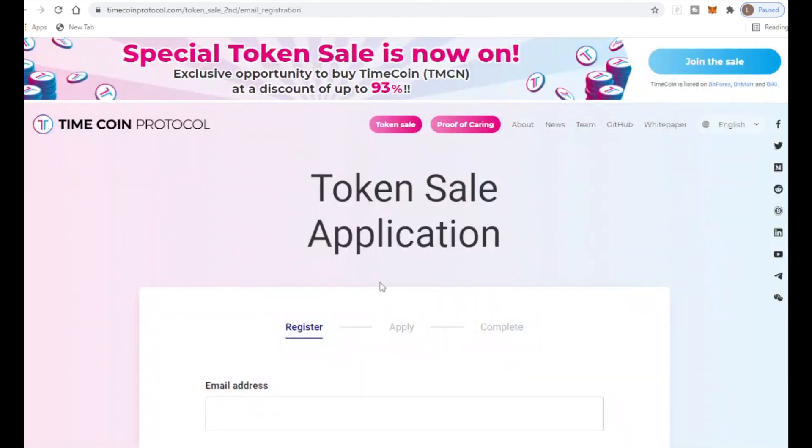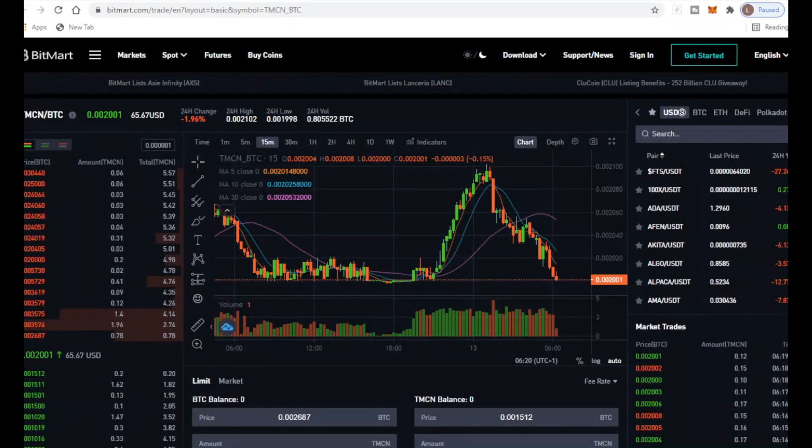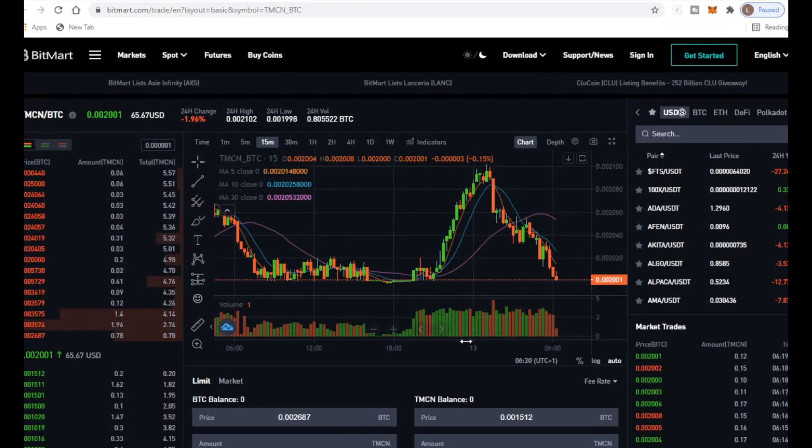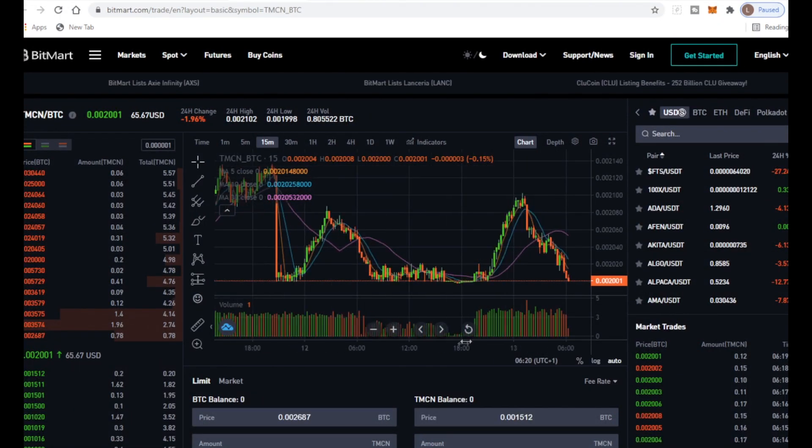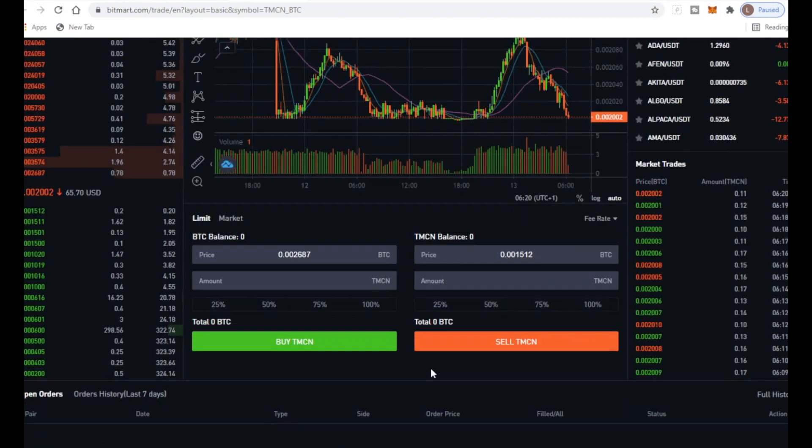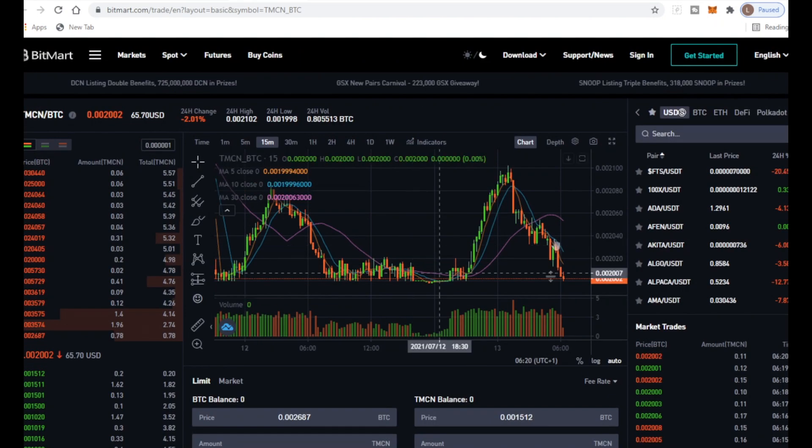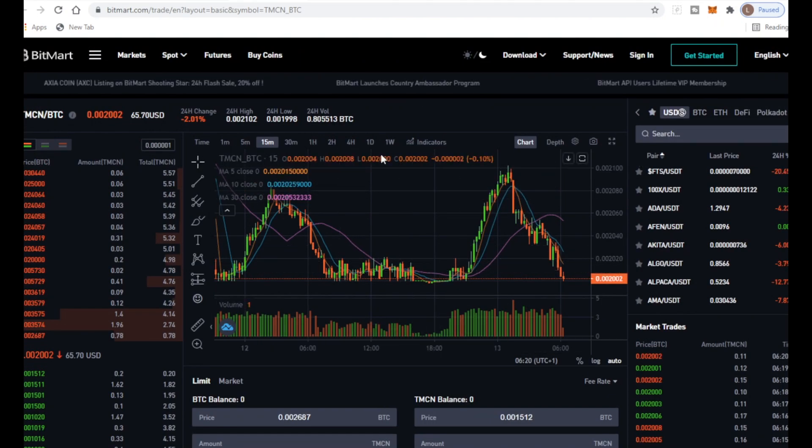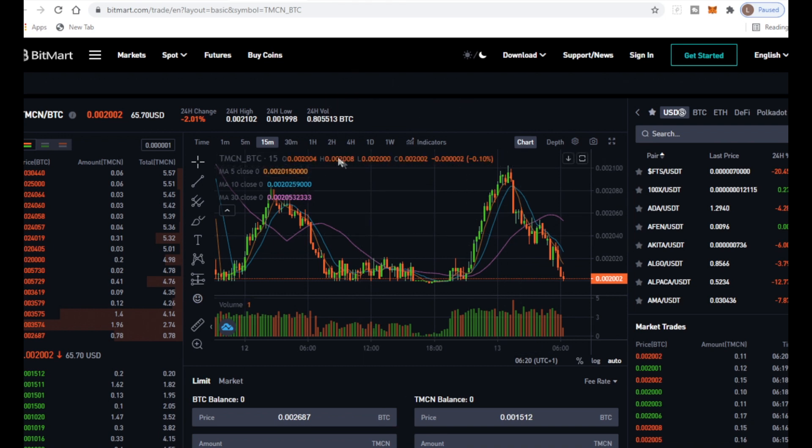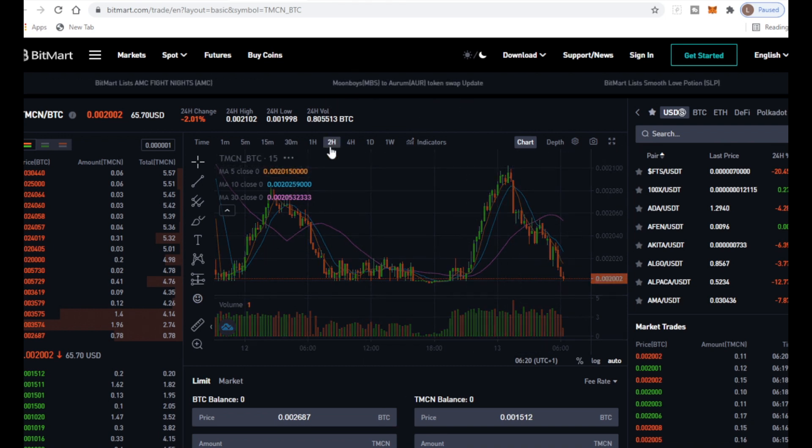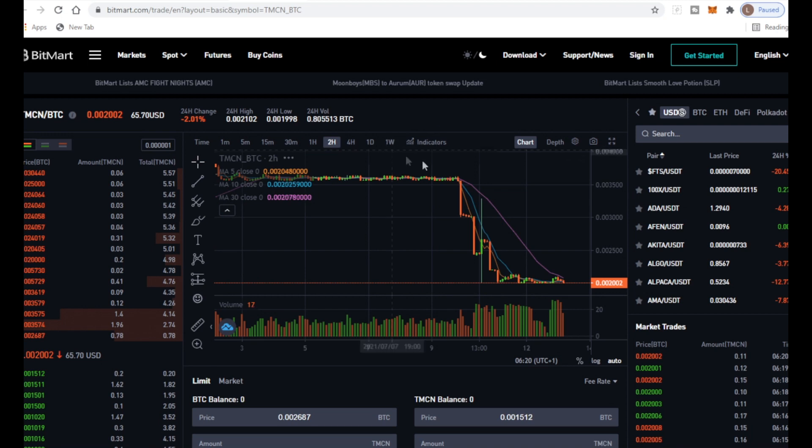You can buy tokens through the token sale application - links will be down below. You can also buy on BitForex, BitMart, and BKex. If we head over to BitMart, this is what it shows you. Literally just buy through here and press buy or sell whatever you want. This is so easy. This is basically how SafeMoon started so this could definitely explode through the roof.